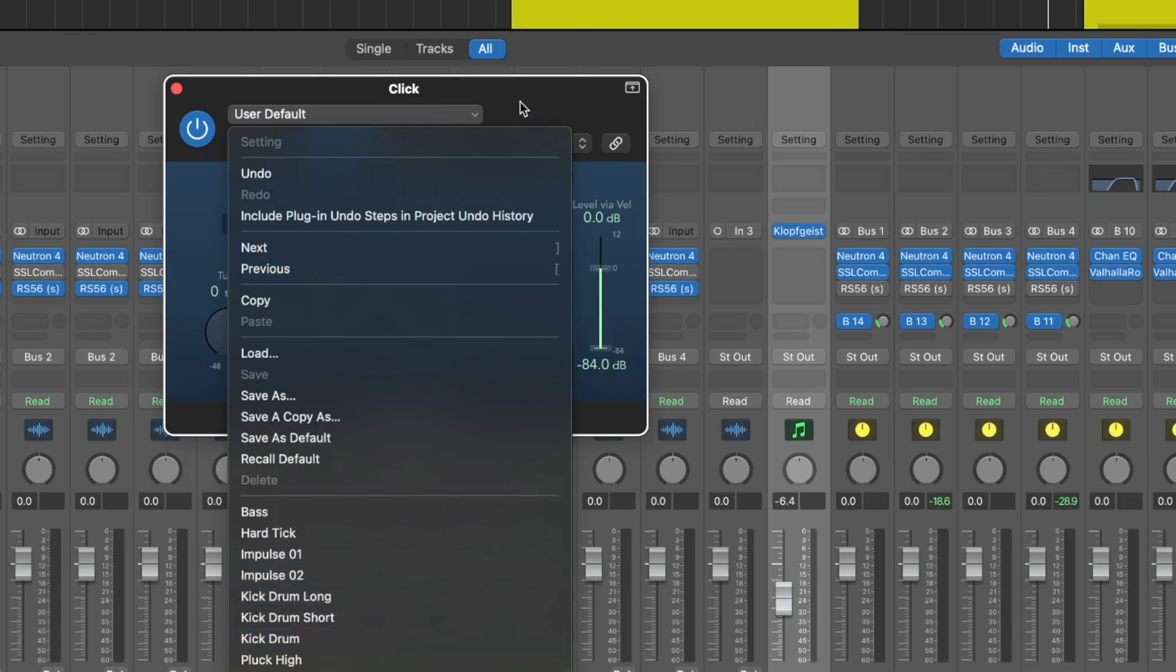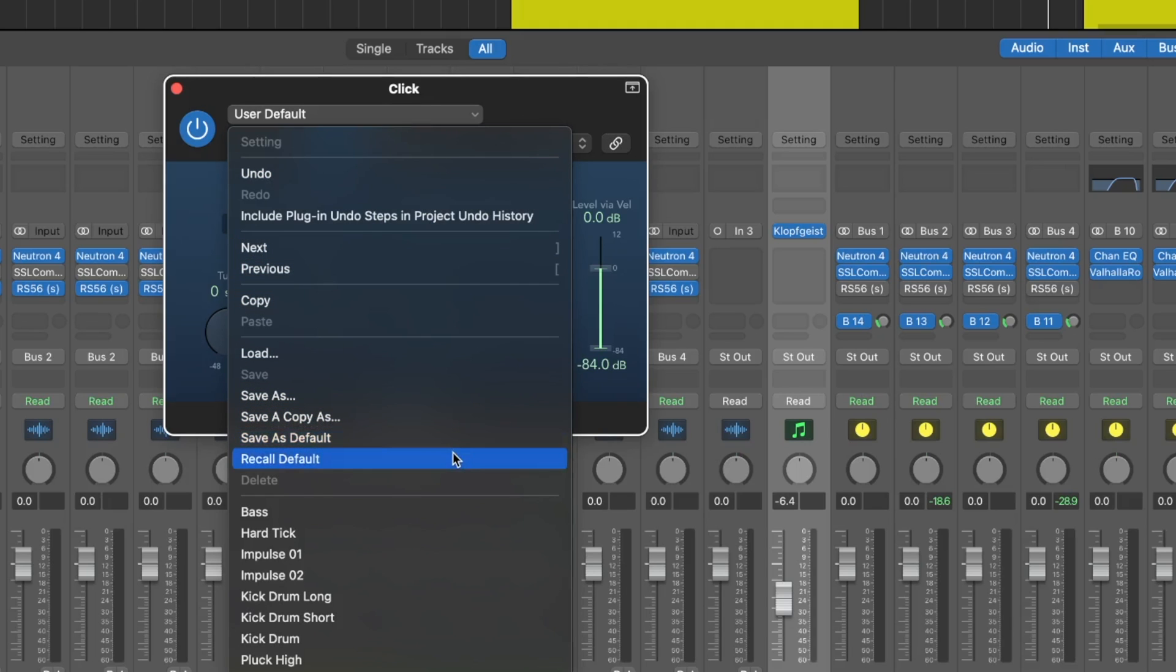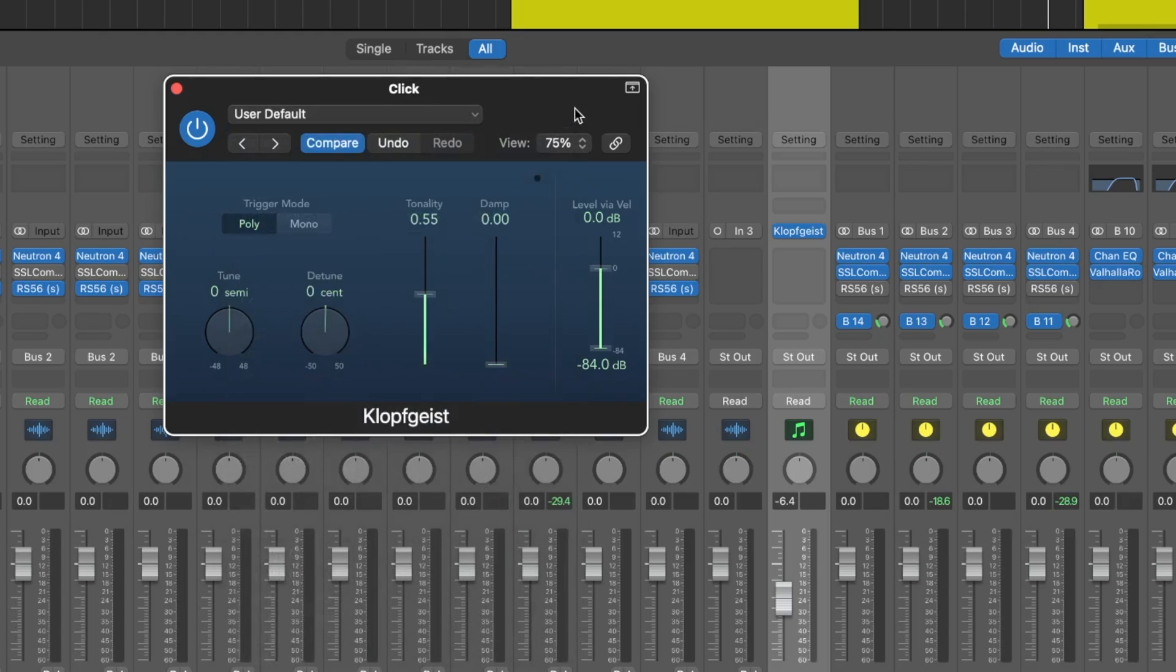If you like a different sound, you can even save that sound as the default, and then every time you open up a new session, Logic will recall the sound instead of the original default.